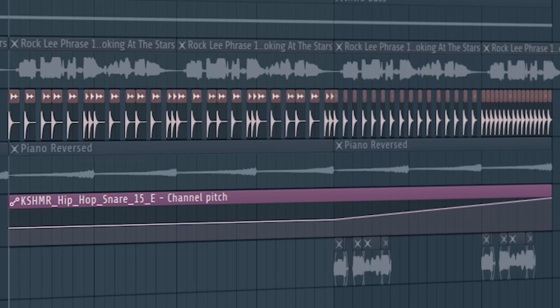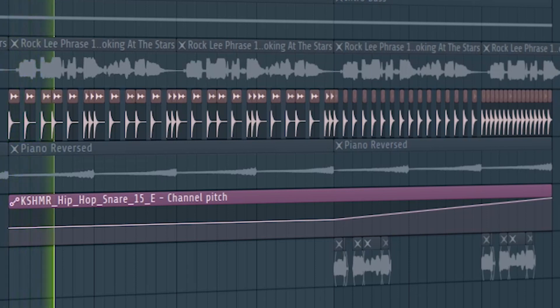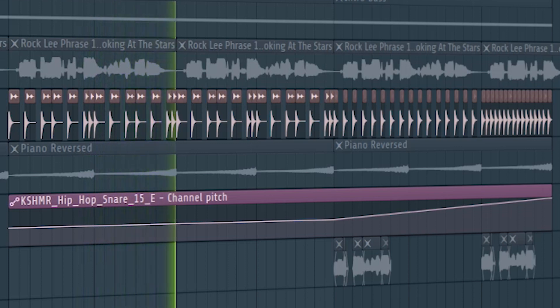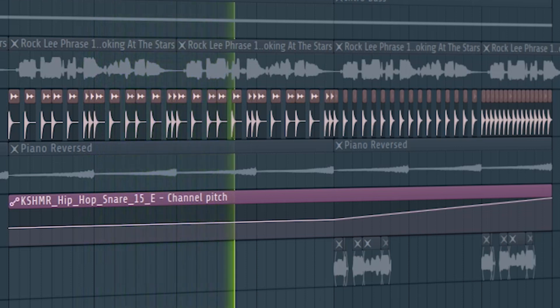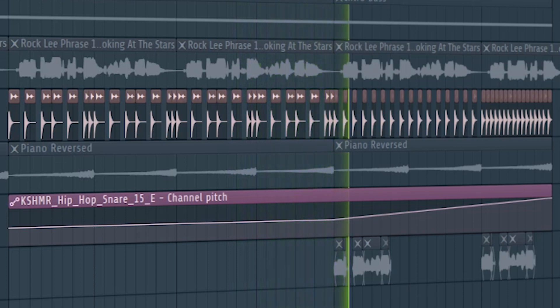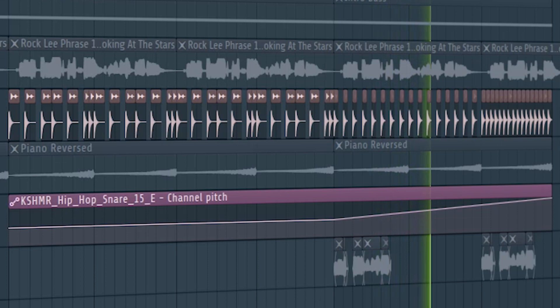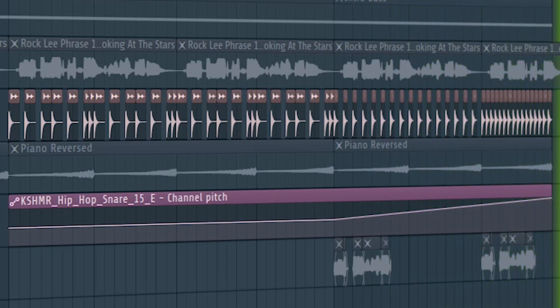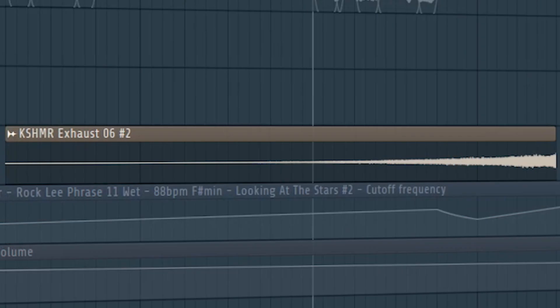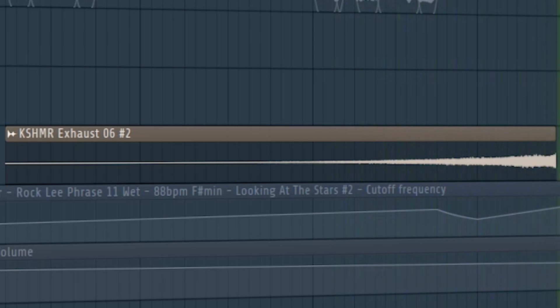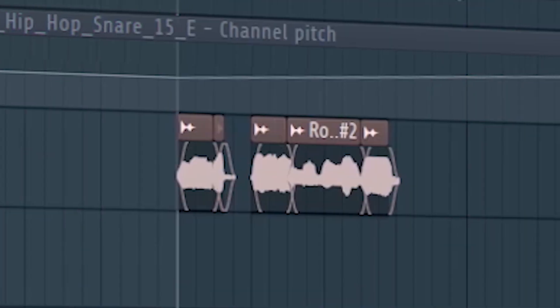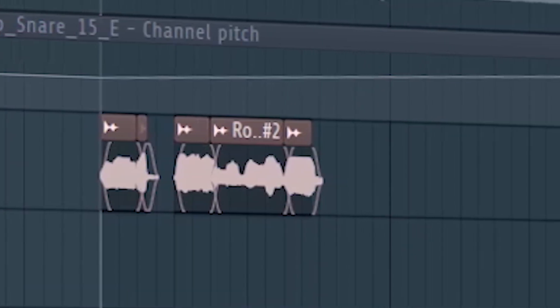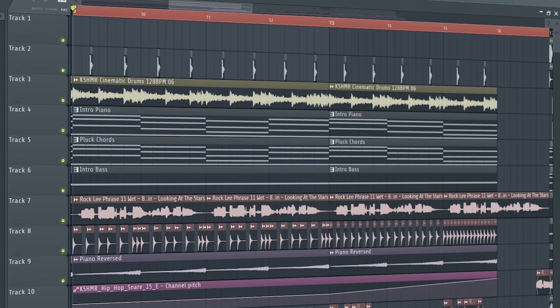Add some trap snares to build it up. Add some risers. And add the drop lead with a cut-off filter. And this is how our build-up sounds like.